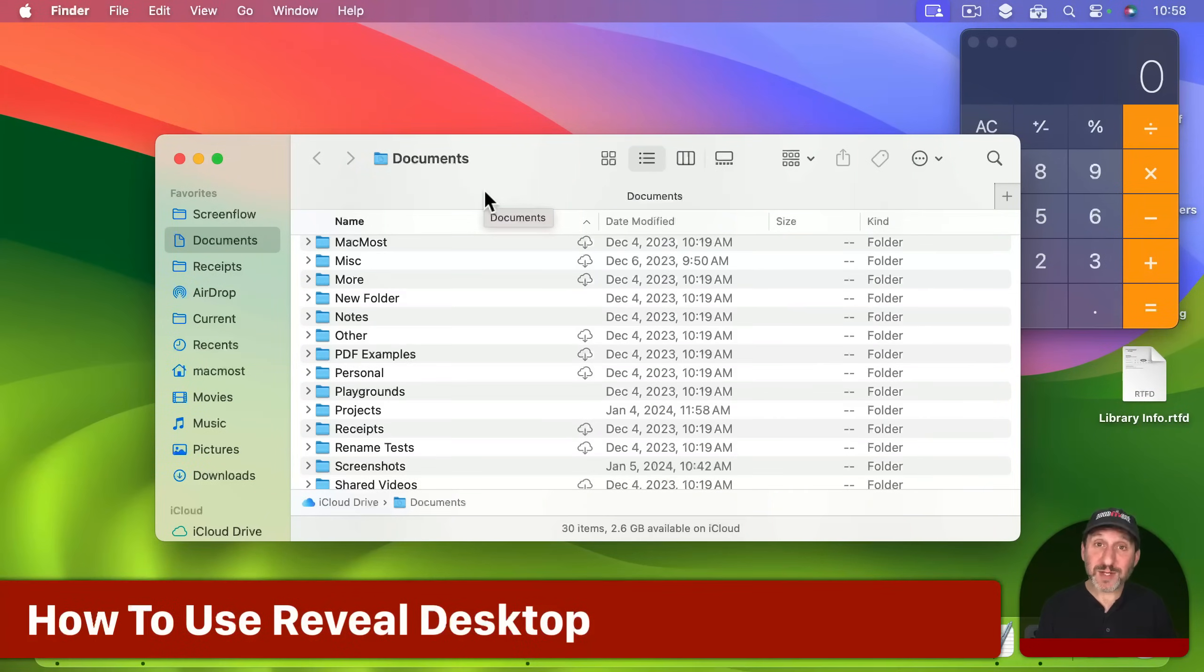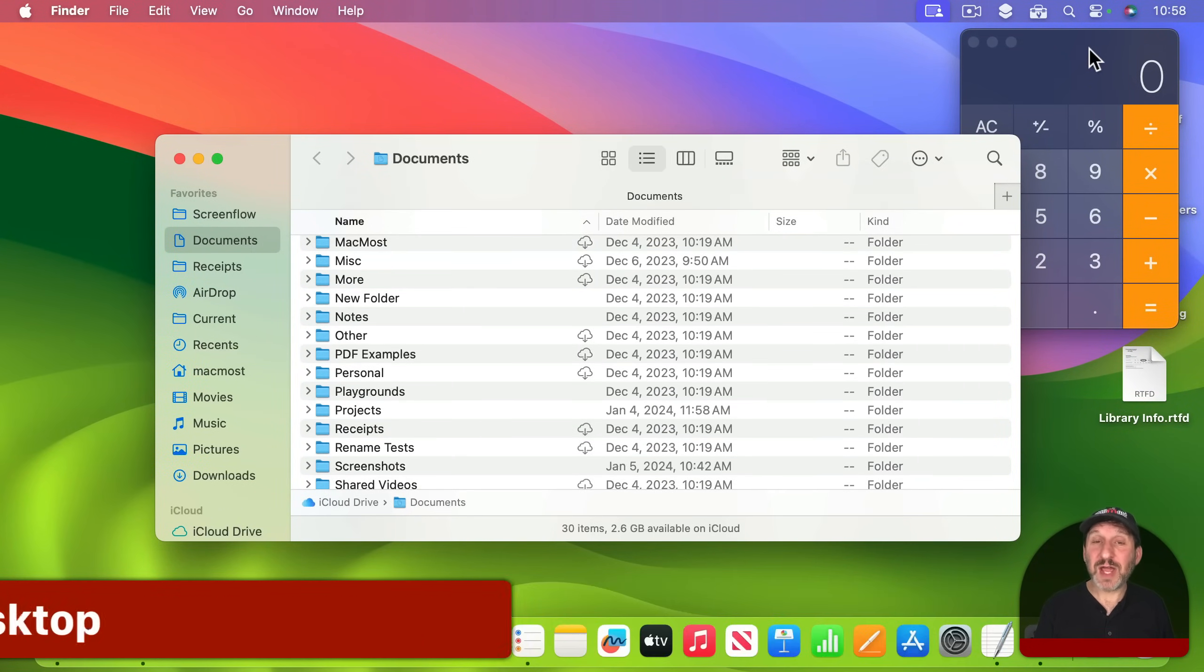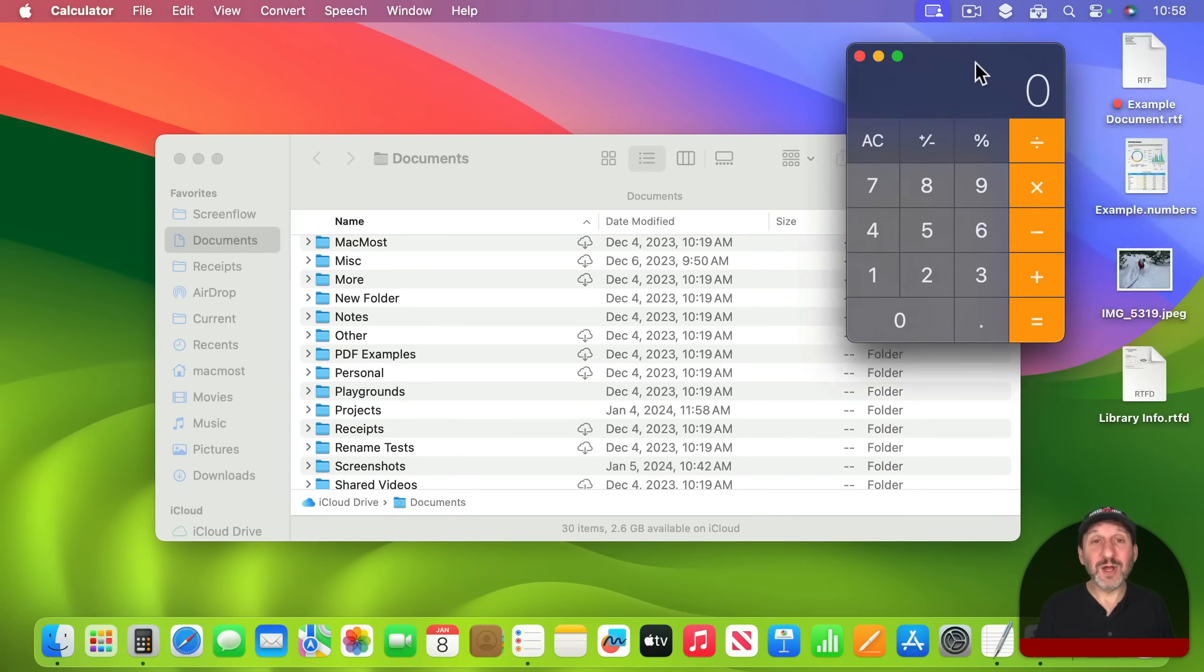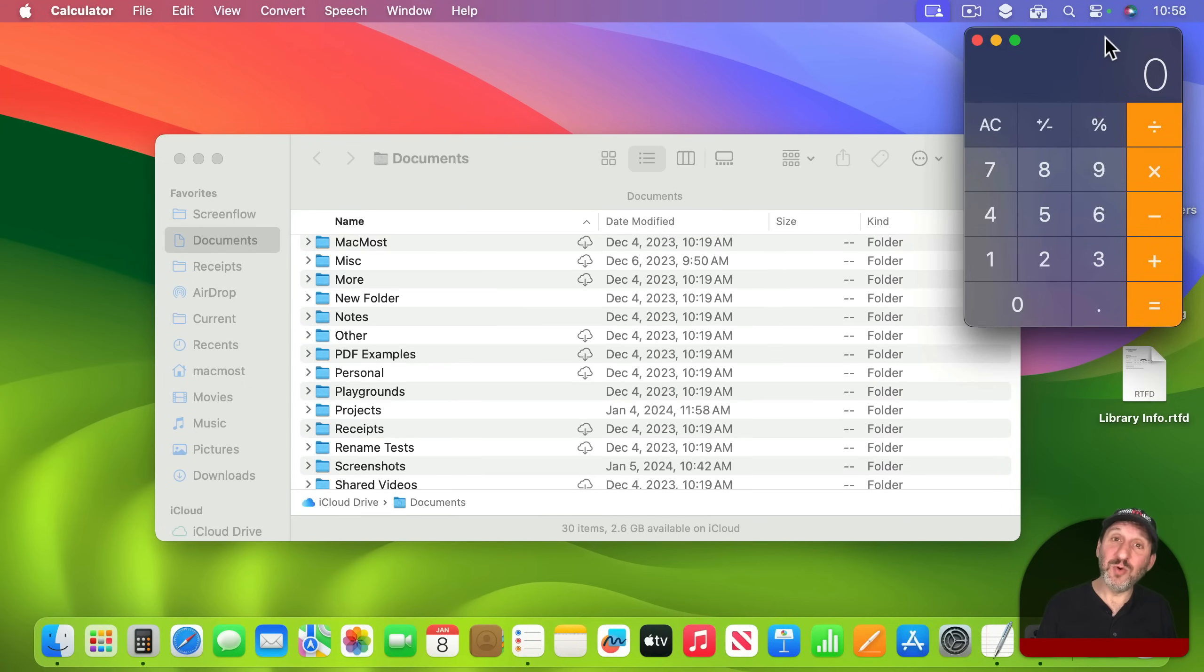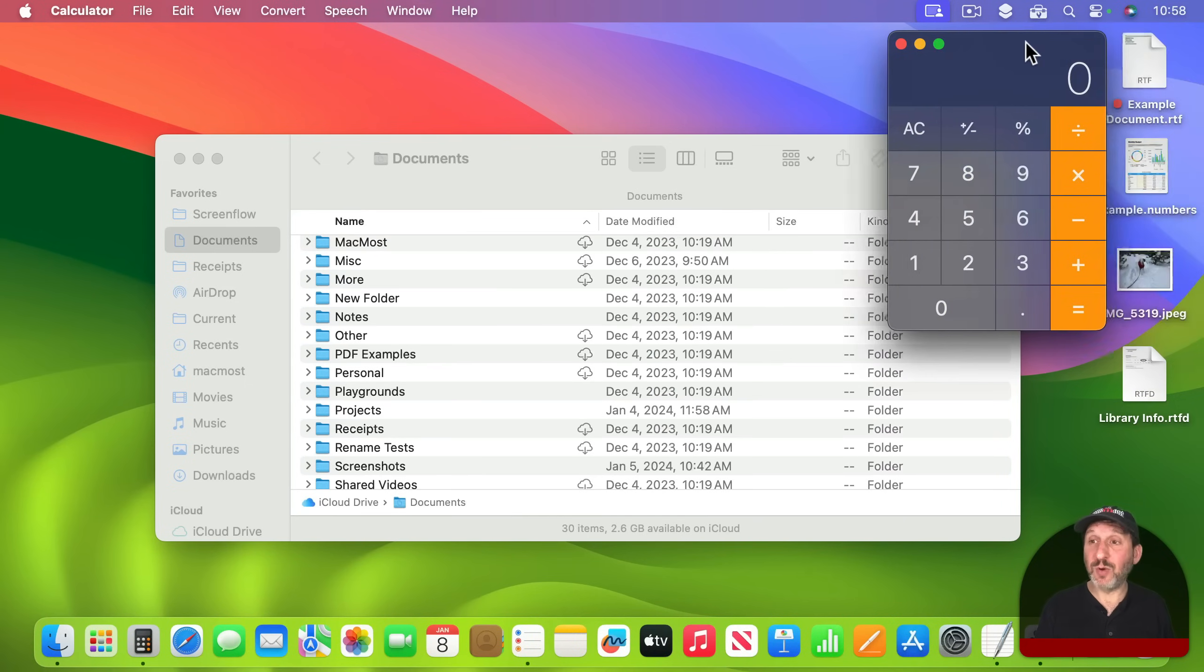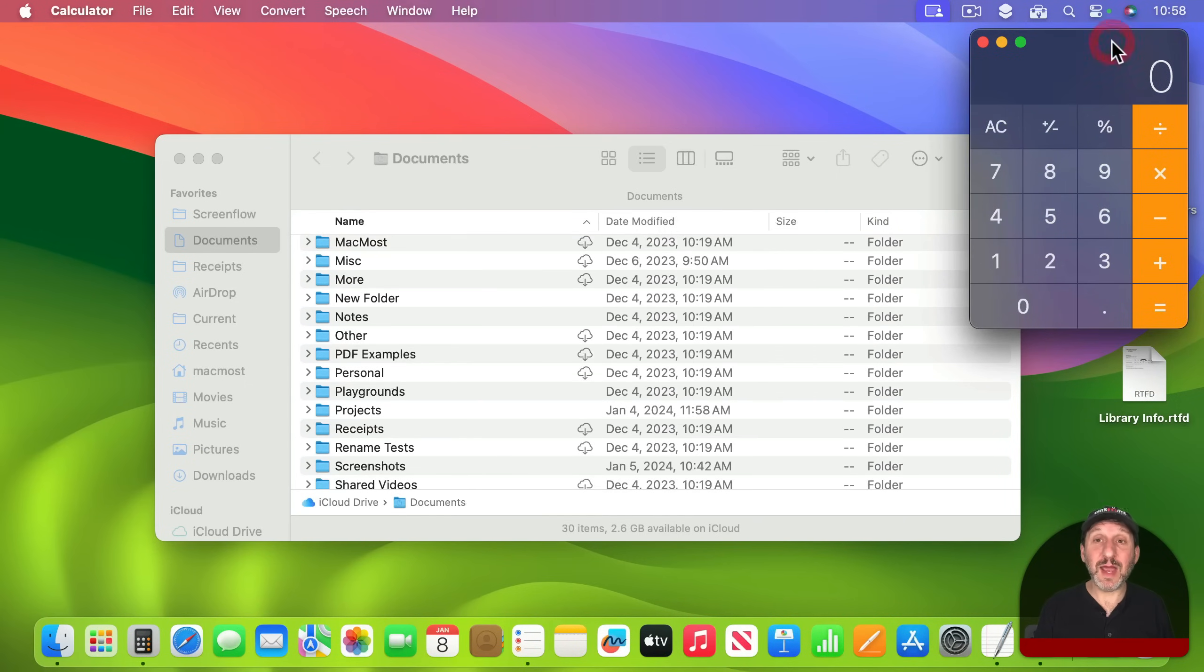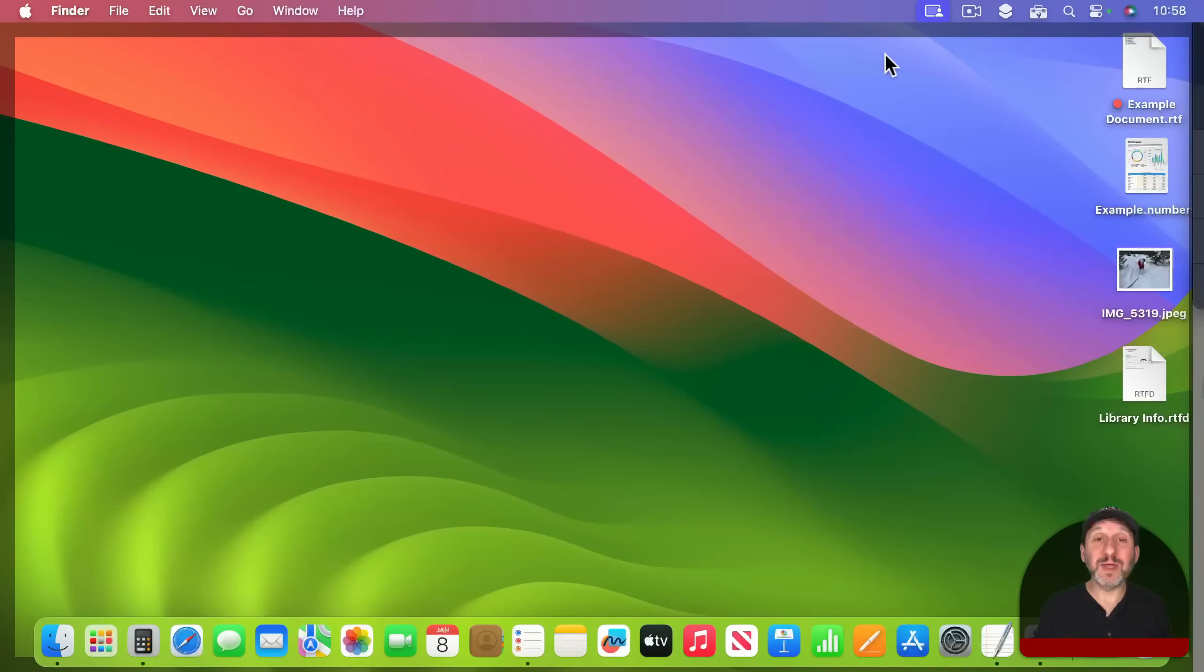Now if you want to embrace this new feature instead here's how to use it. See how I've got this calculator window here and it's over these icons so I can't easily access them. So normally I may need to move the calculator window away or I may need to hide the calculator app or even minimize the calculator window to get access to those icons.